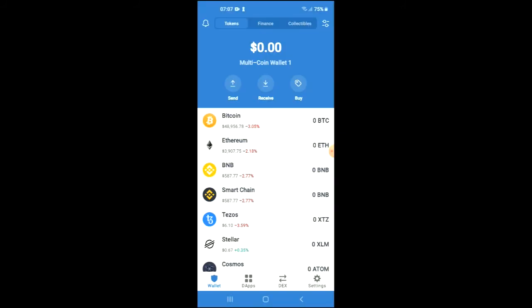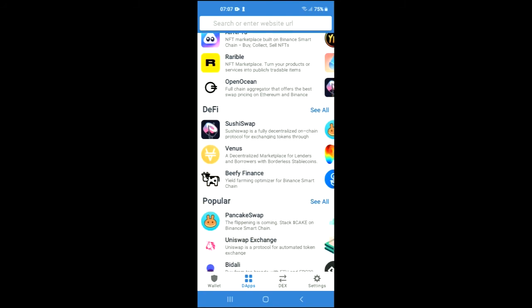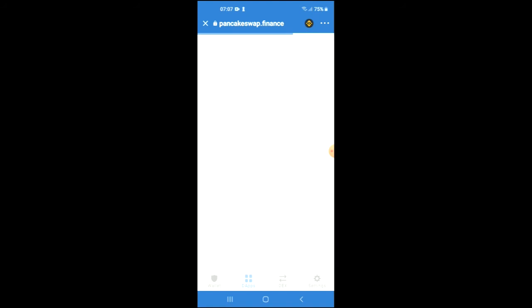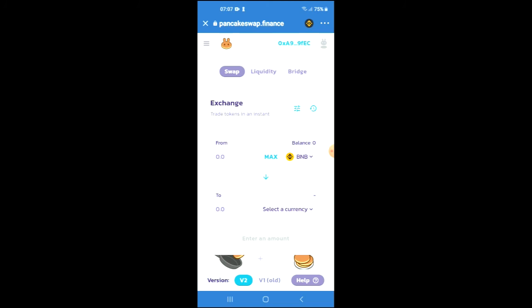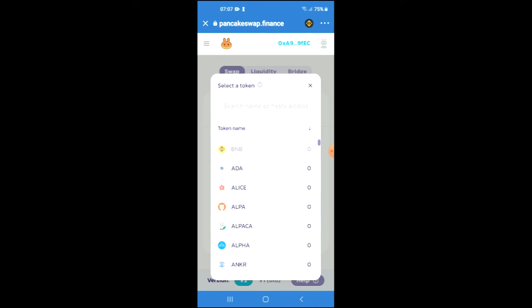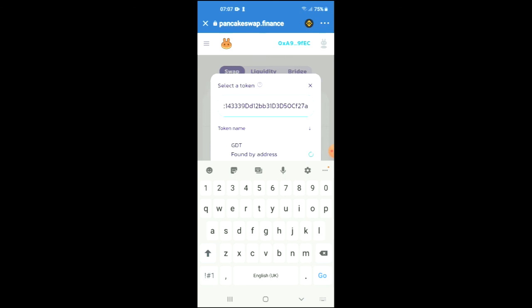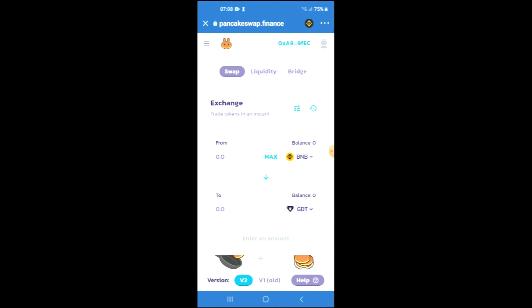Tap on the apps, then scroll down and select PancakeSwap. Once PancakeSwap has come up, you will see the amount of BNB that you have purchased for the swap. Tap on 'Select a Currency' and paste the link that you had just copied. Tap on it and that's it — from there you can do the swap for the amount of Gorilla Diamond that you would like to purchase.